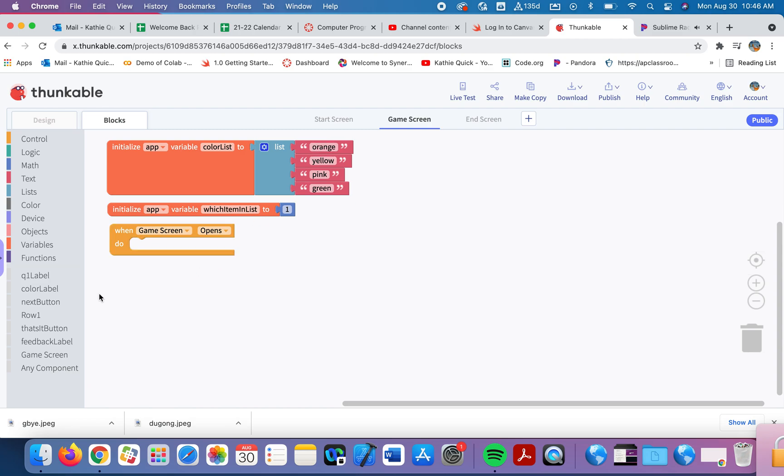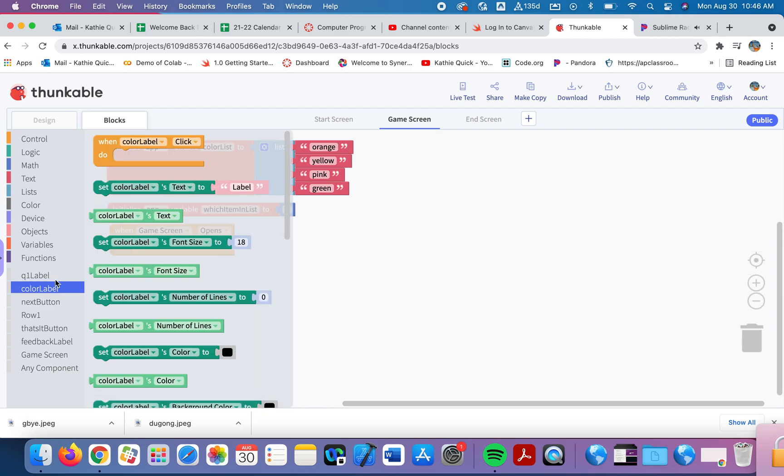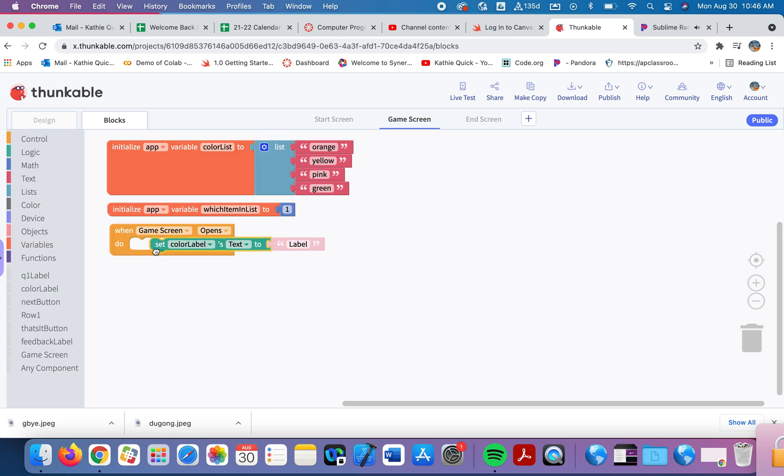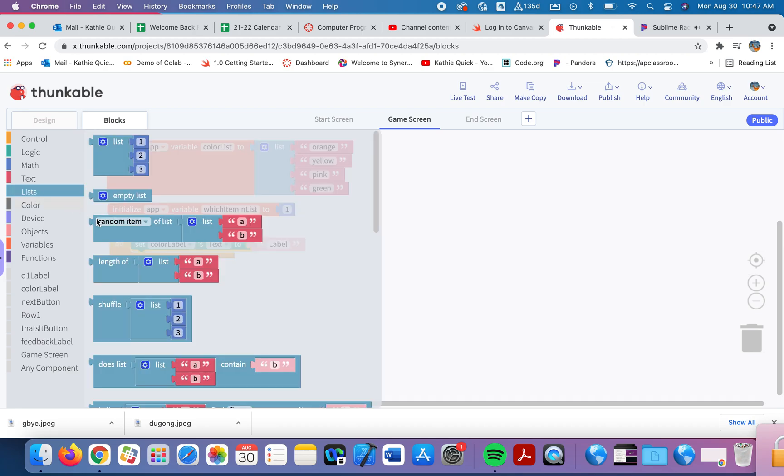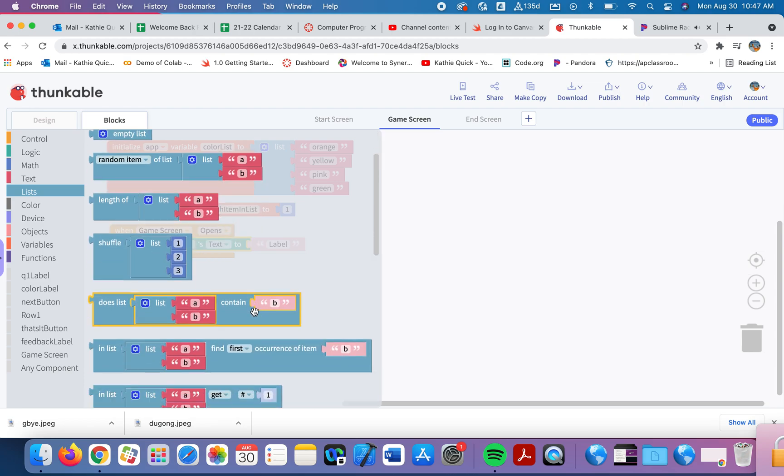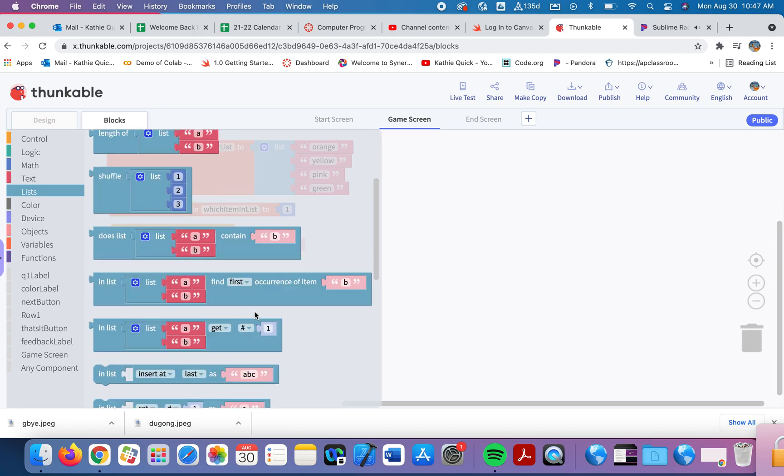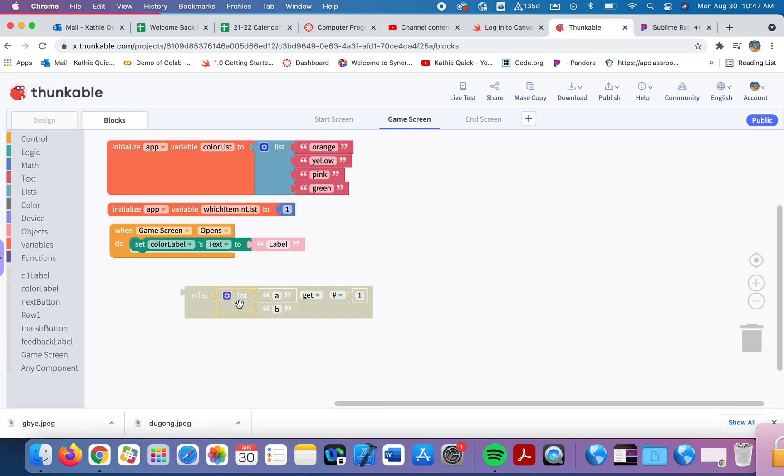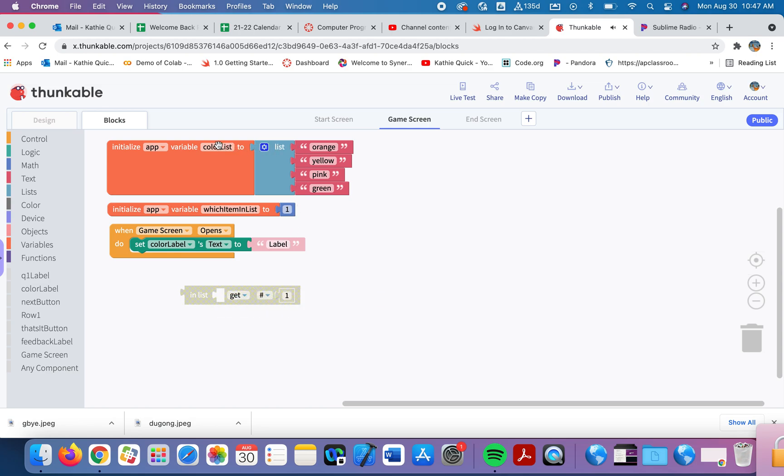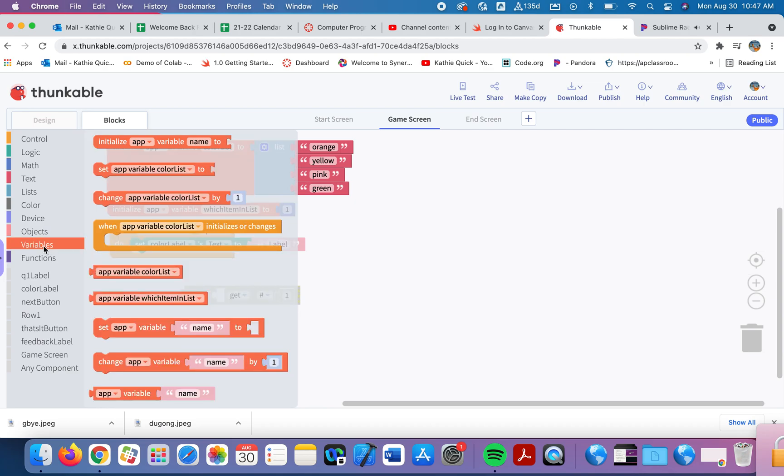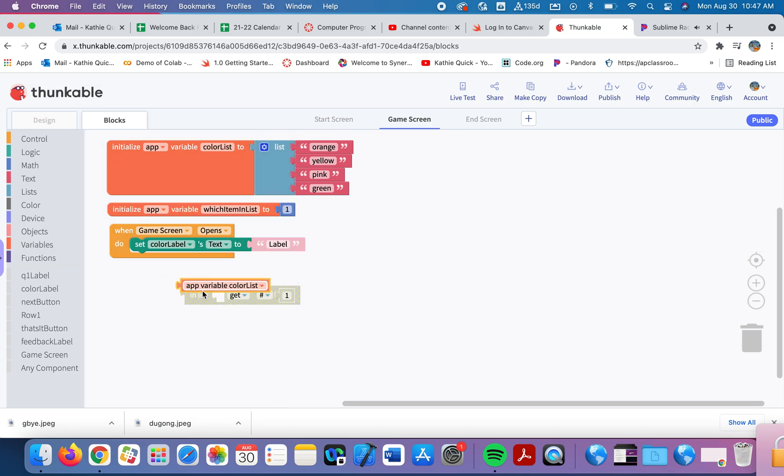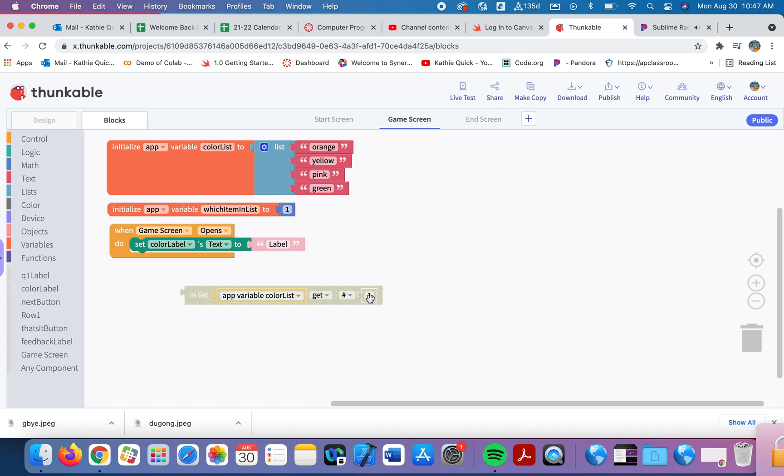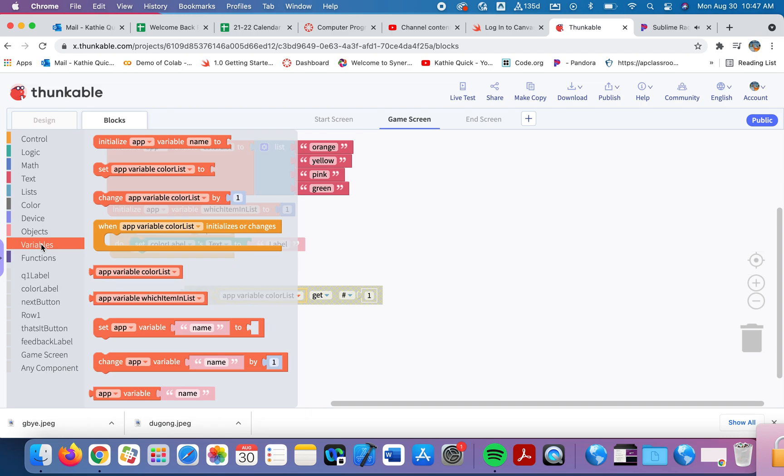I want to change my label to be this color in the background and this name in the text. So in my color label, I'm going to first change the text. And I want to change the text to be this word in the list. So in my list, I'm going to say, I'm going to scroll down here, and you can say, in this list, go get. So I'm going to grab this out. And instead of creating a new list,